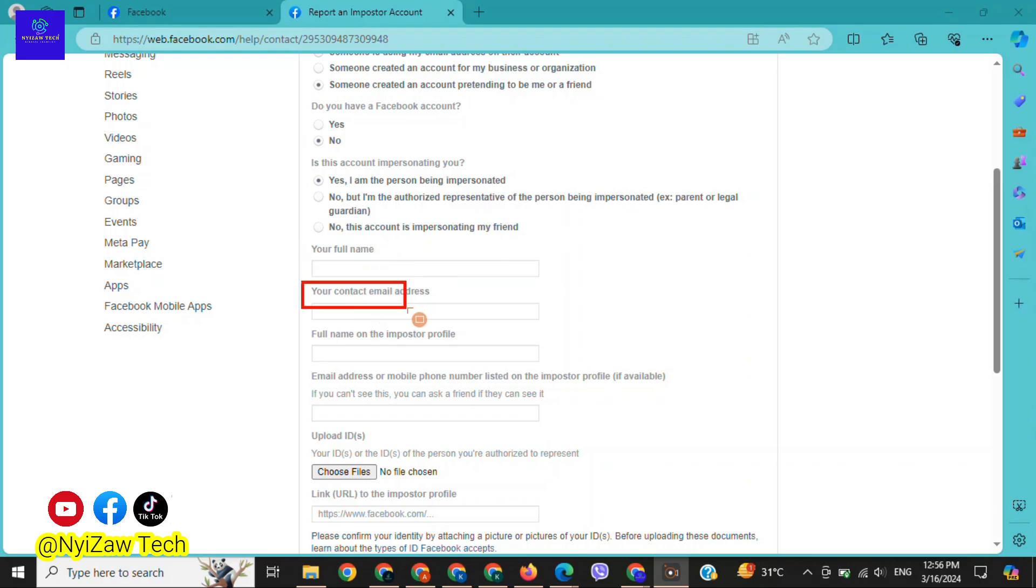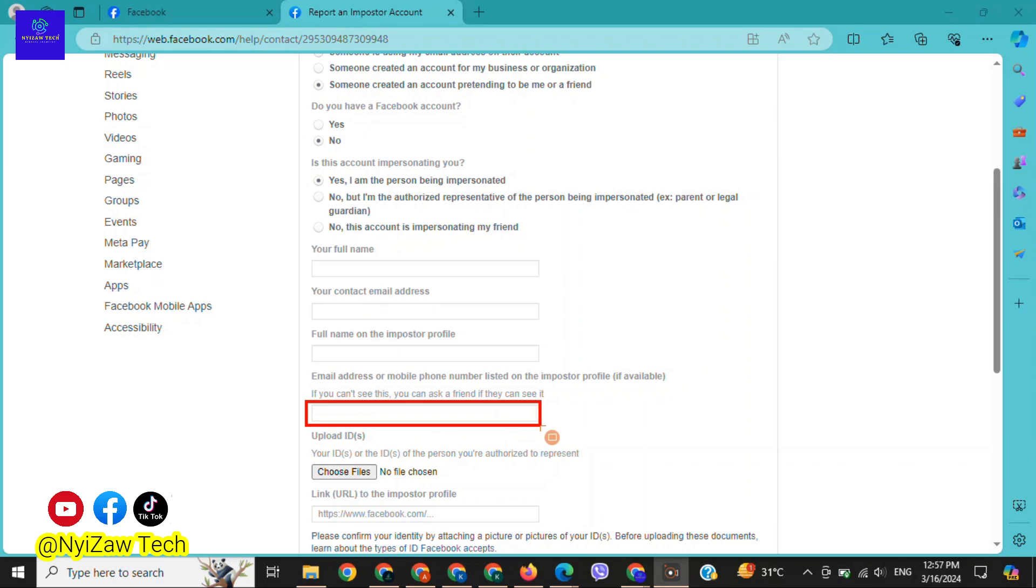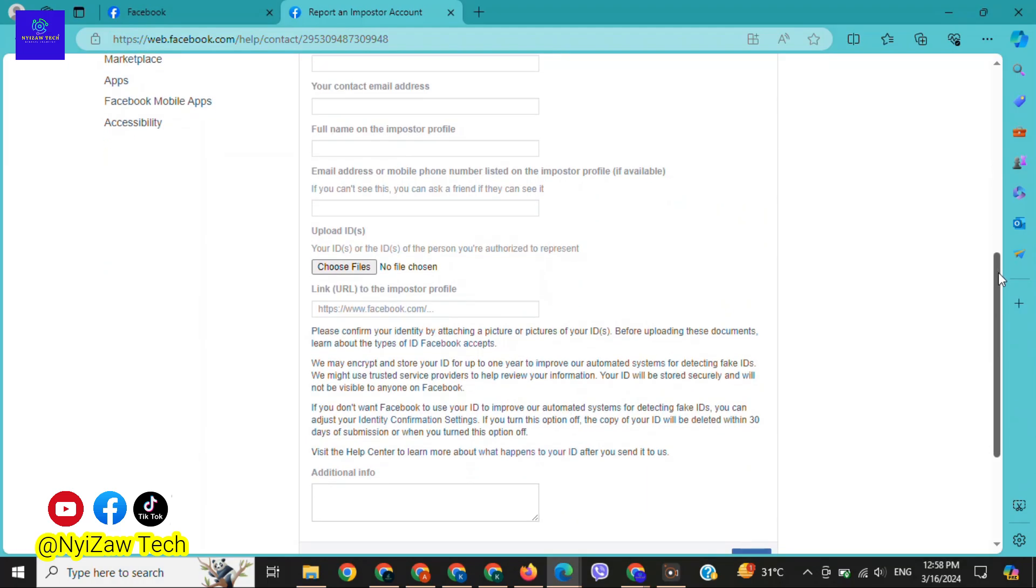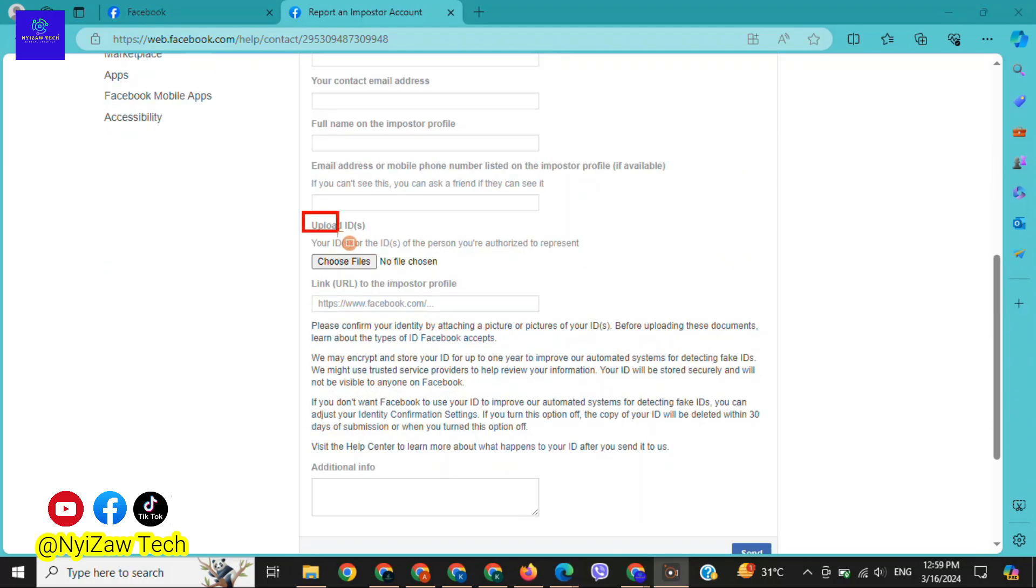Here you need to fill out your full name, your contact email address, full name on the imposter profile who is pretending like you, email address or mobile phone number listed on the imposter profile if available. Scroll down a little bit.